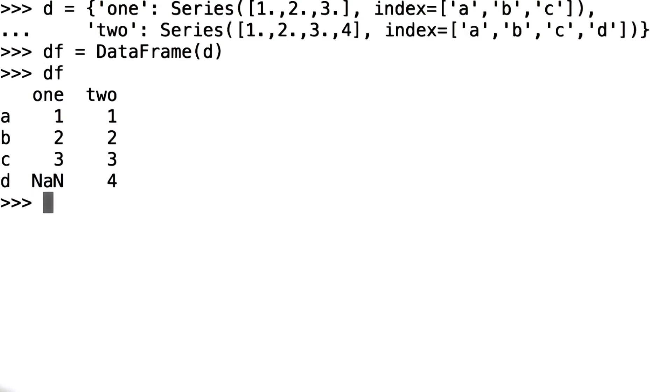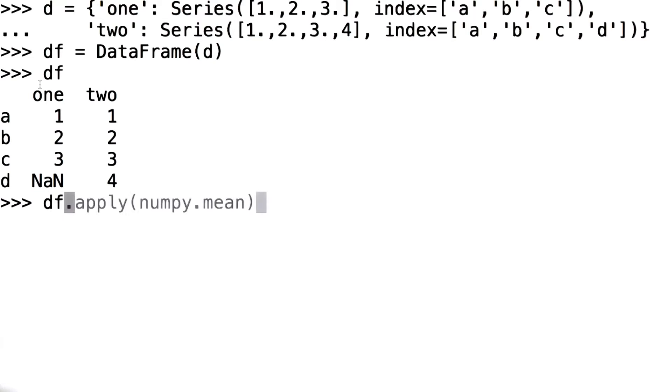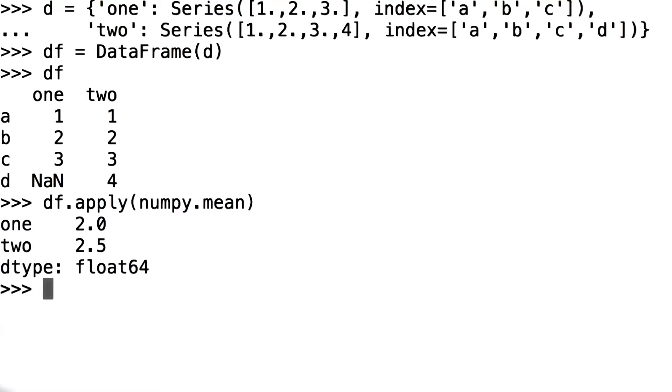Let's see what this data frame looks like. We can call data frame dot apply and pass in some arbitrary function, in this case numpy dot mean, to perform that function on every single column in the data frame. So when we call df dot apply numpy dot mean, what we get back is the mean of each column in our data frame df.